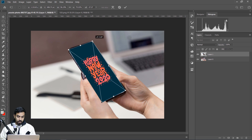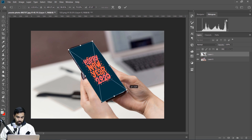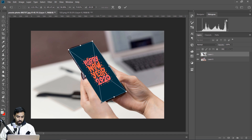We can see the subject of our iPhone background. So we can see it again.